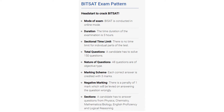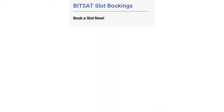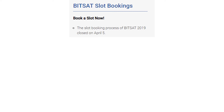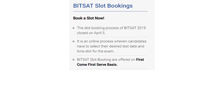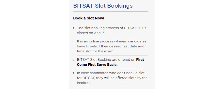You need to answer questions from Physics, Chemistry, Mathematics, and Biology. English will be included to check proficiency in logical reasoning. For slot booking, the process for BITSAT 2019 will close on April 5th, so you should book your slot on or before that date. It is an online process where the candidate selects their desired test date and time slot. Slots are offered on a first-come, first-served basis. Candidates who don't book a slot will be offered slots by the Institute.